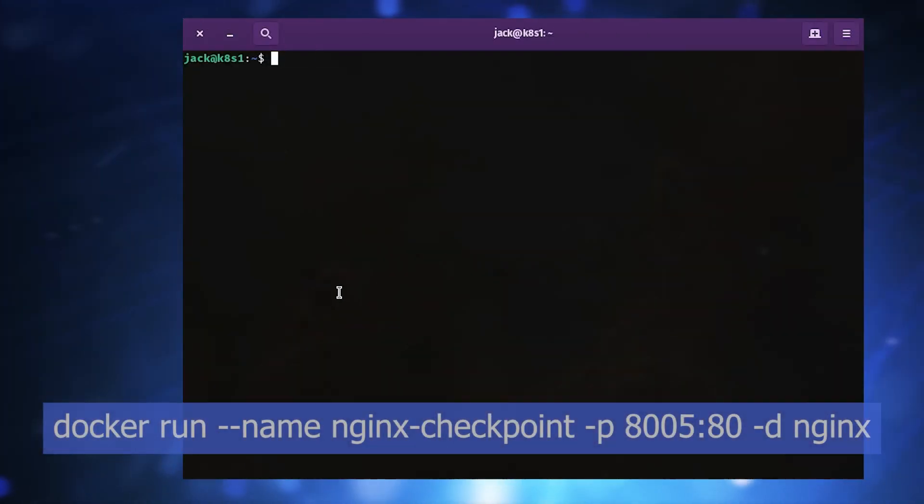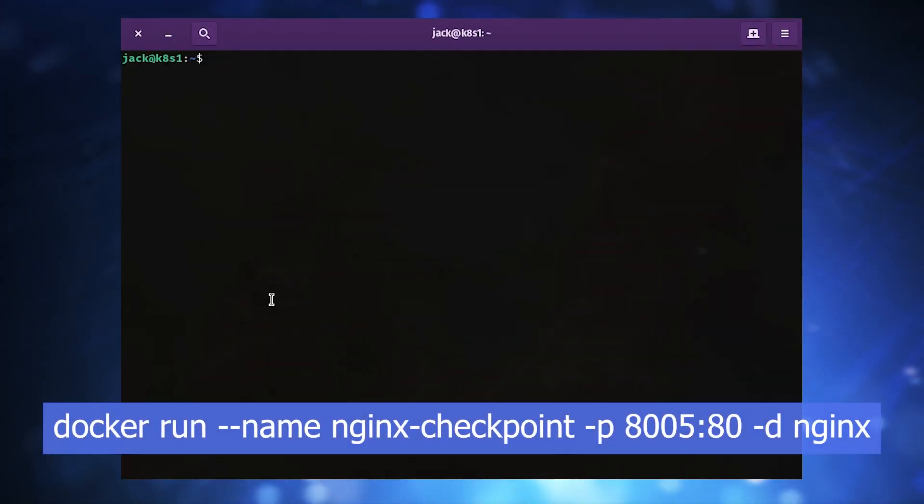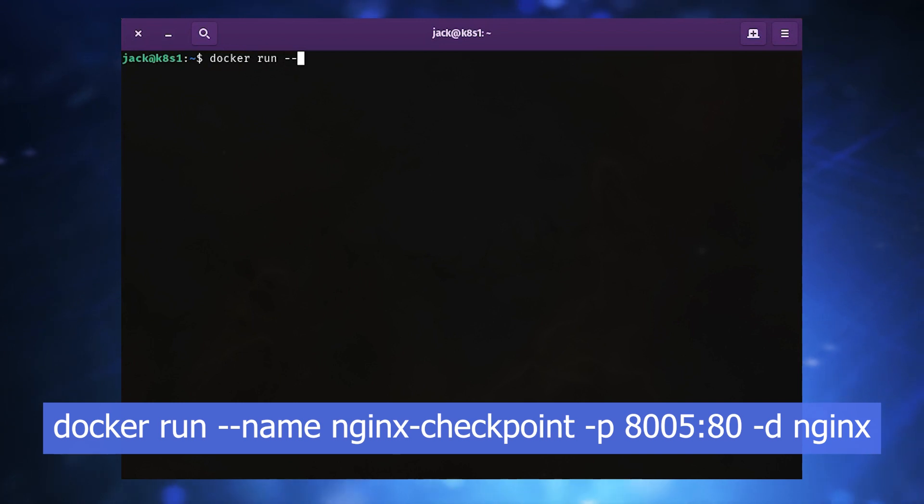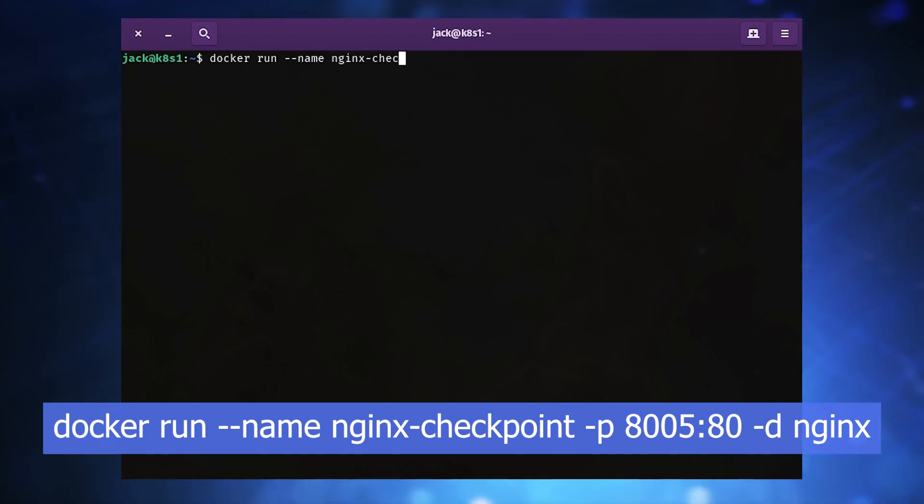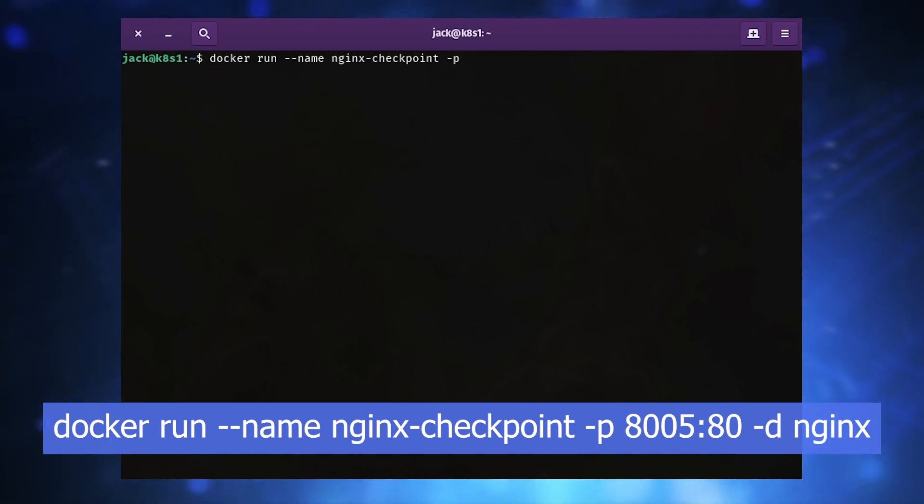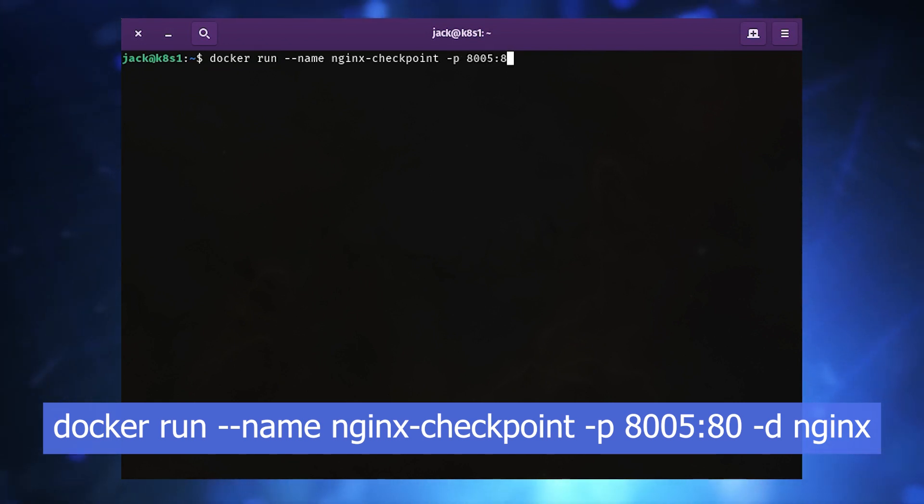Deploy an nginx container with the command docker run --name nginx-checkpoint -p 8005:80 -d nginx.